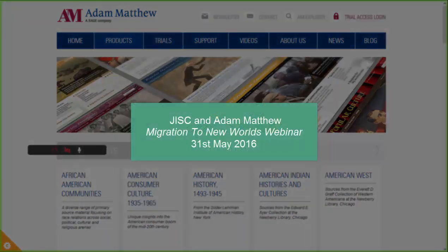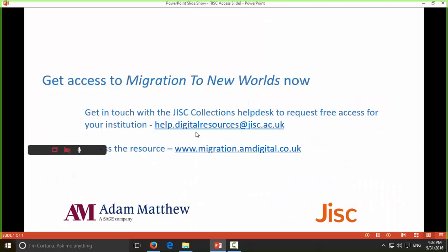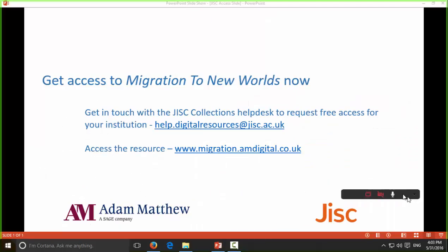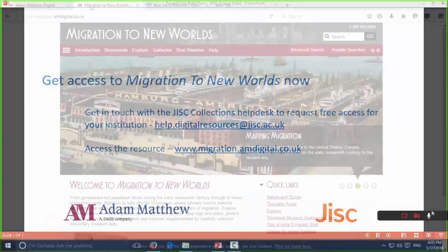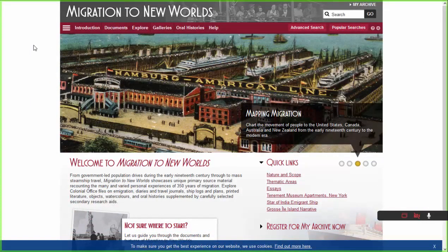If you don't already have access to Migration to New Worlds, you can get access — note down the email address shown, as that's what you'll need to contact to get access to this resource for your institution. All you need to do is get in touch with JISC via that email address. You can also see the direct URL to the resource there, so screen capture it or note down that email. Anyway, that's enough housekeeping — we're going to get into the actual resource itself now.